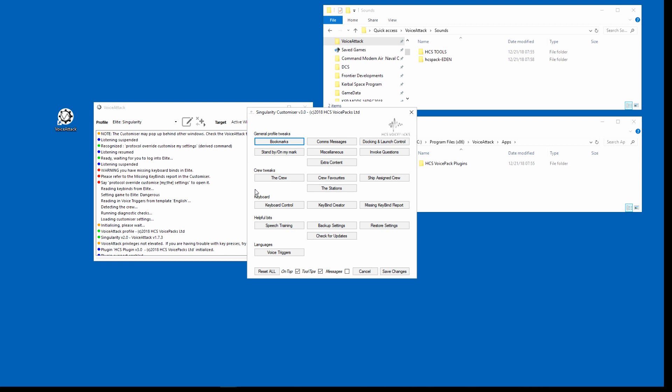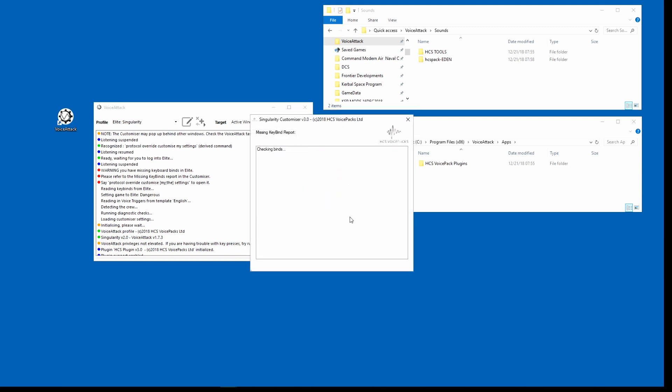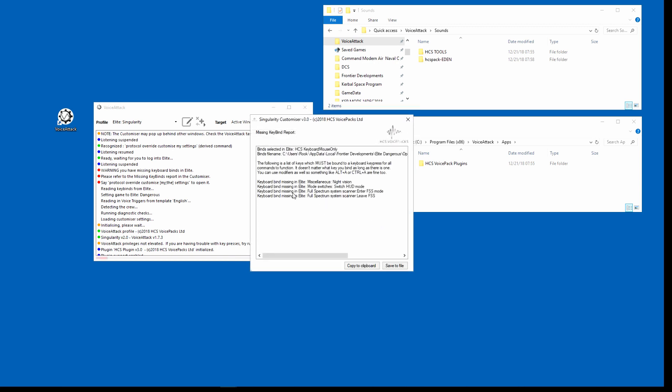Customizer opened. Okay, so now that is open I go here to missing keybind report and this tells you these keybinds are missing. What you need to do is go in there and find these settings and add in a keybind. Now some of these are new so the HCS profiles may not have a keybind yet for that.